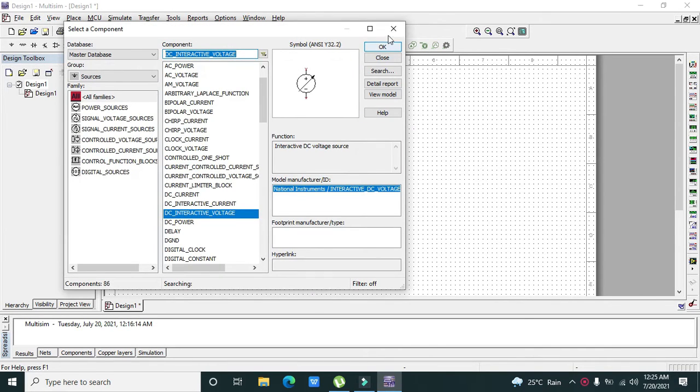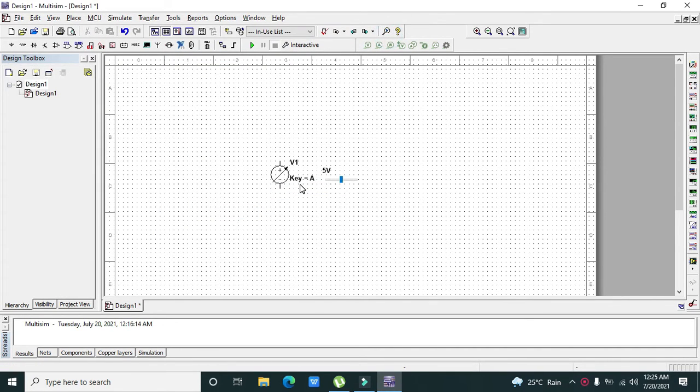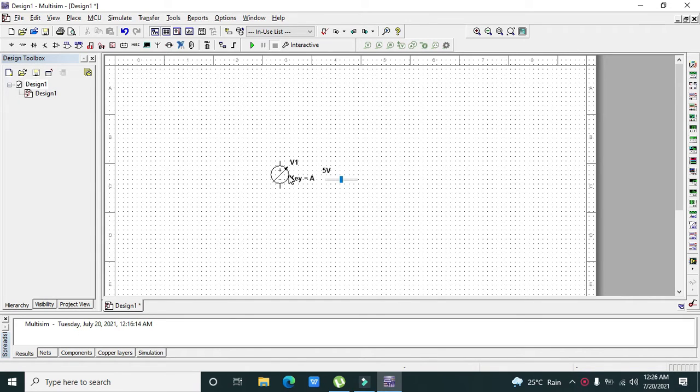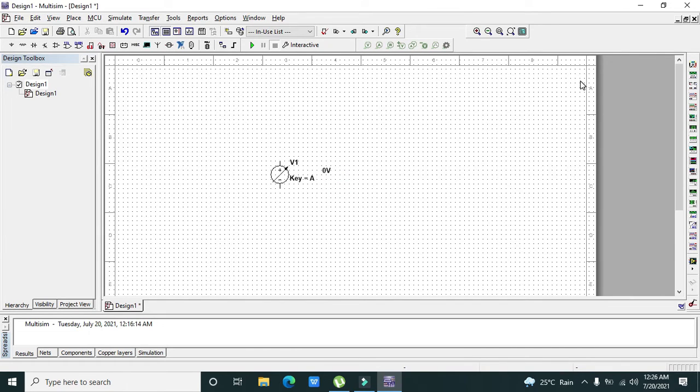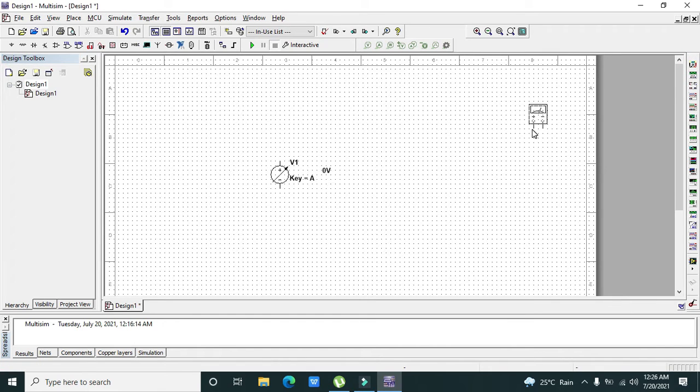Now when you move the cursor on it, it will show a slider option. With the help of this slider we can change our voltage. Now we need to take our multimeter.